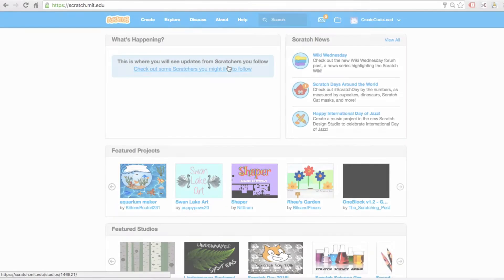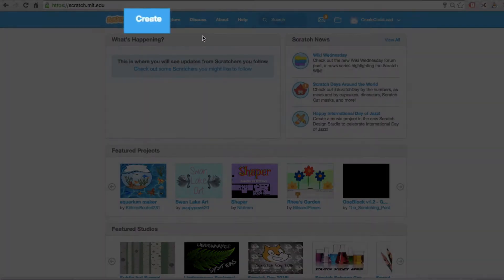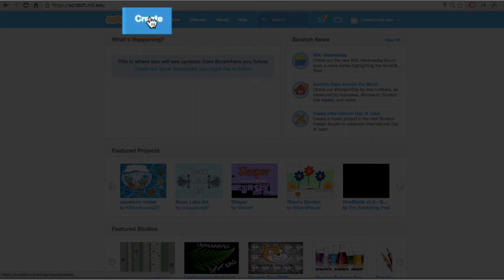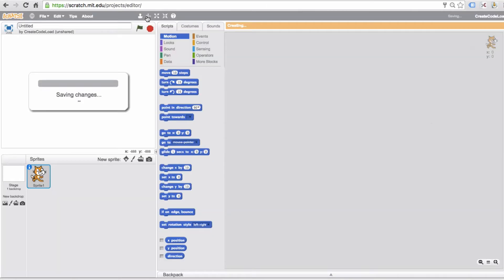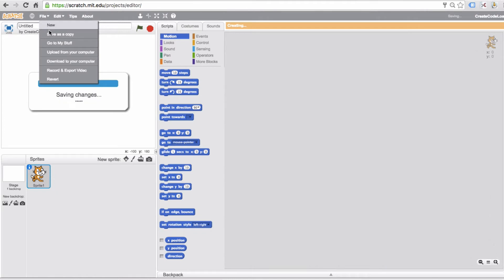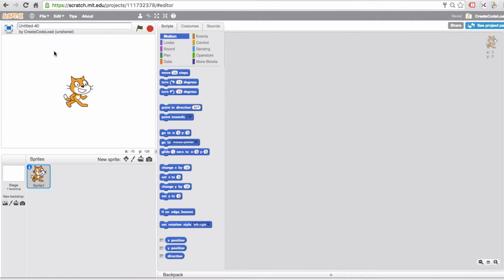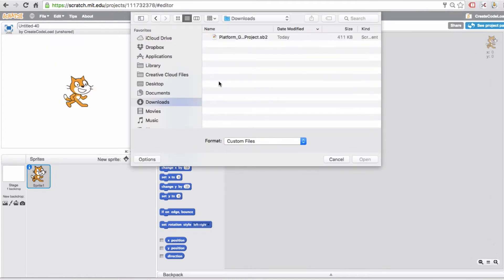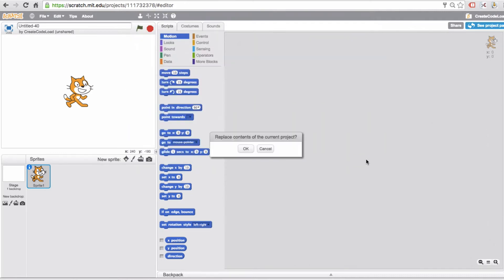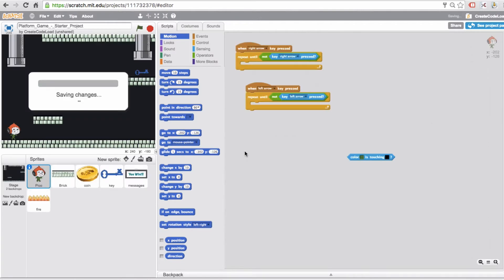Now let's open up Scratch, click on create to create a new project, and then go to file, upload from your computer, navigate to the place where you saved this file and click open. It's going to ask you if you want to replace the contents of the current project and yes we do, so click OK.